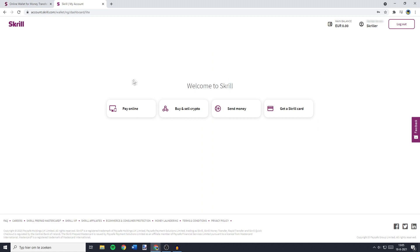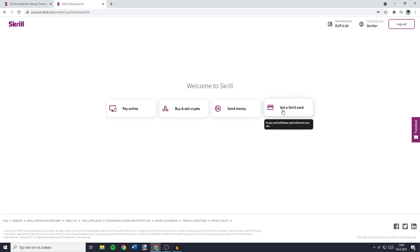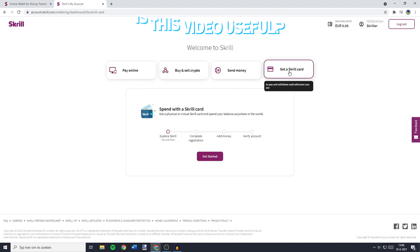Here, you can choose if you want to pay online, buy and sell crypto, send money, or get a Skrill card. So you need to click on Get a Skrill card.